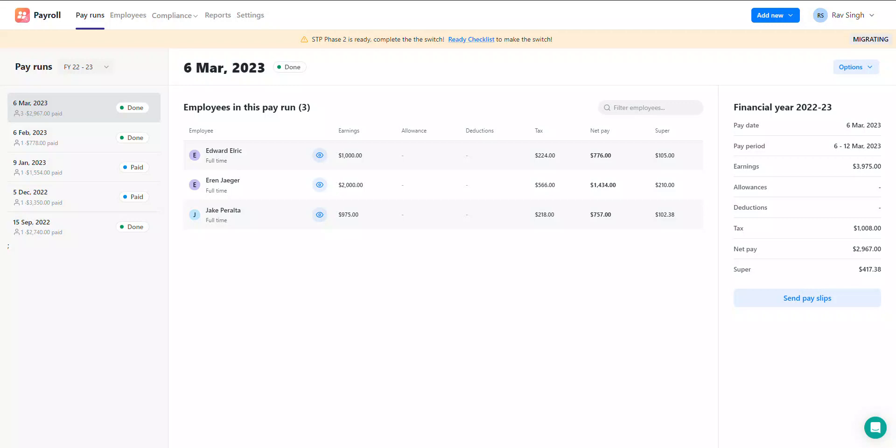Hi everyone, welcome to this Reckon Payroll help video. Today we'll be going over how you can edit an existing pay run that you've already created in Reckon Payroll. At times, you may find yourself having to make a correction or amendment to a pay run that you've previously created if you've made a mistake and need to put things right.